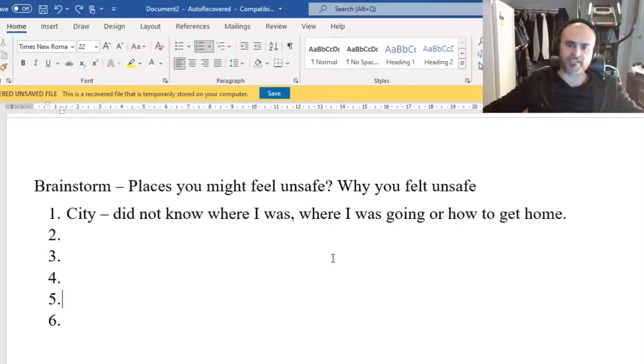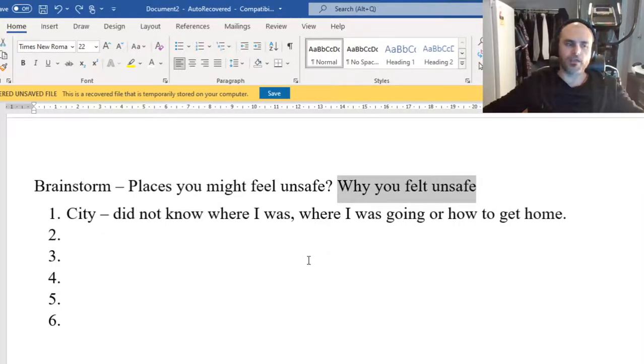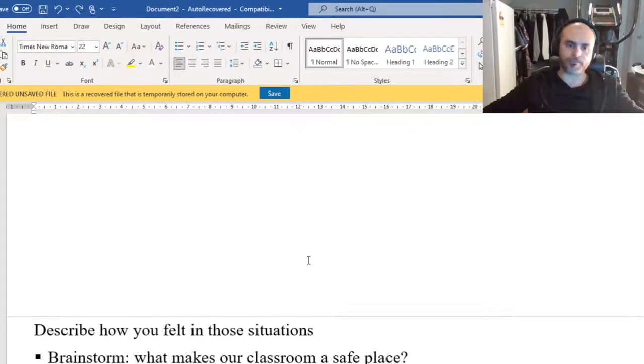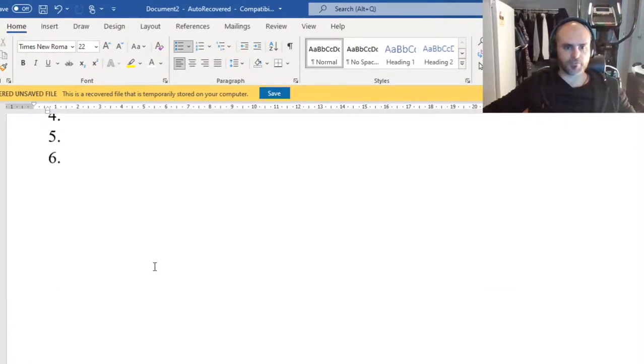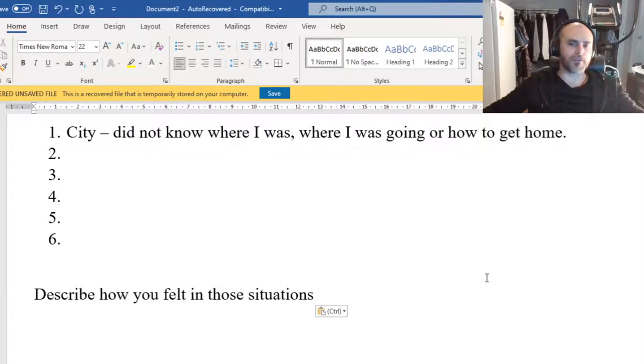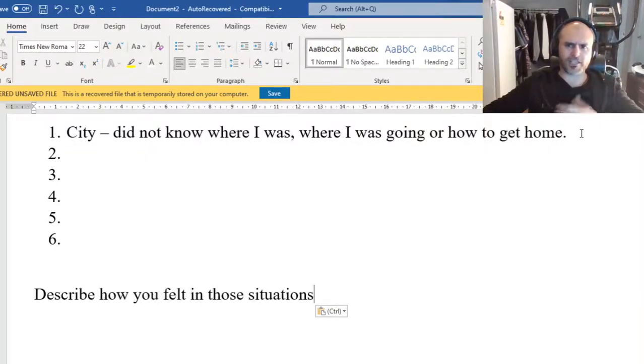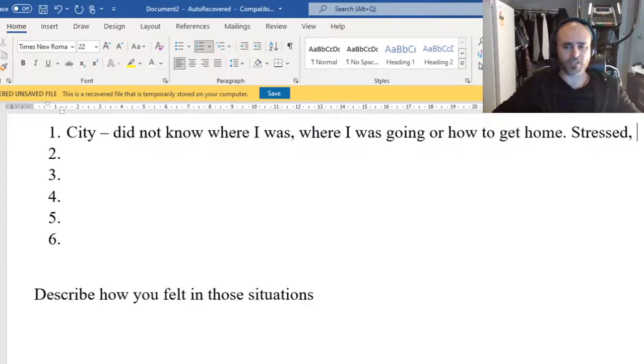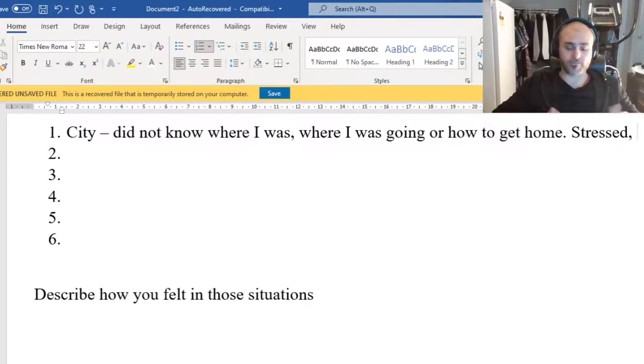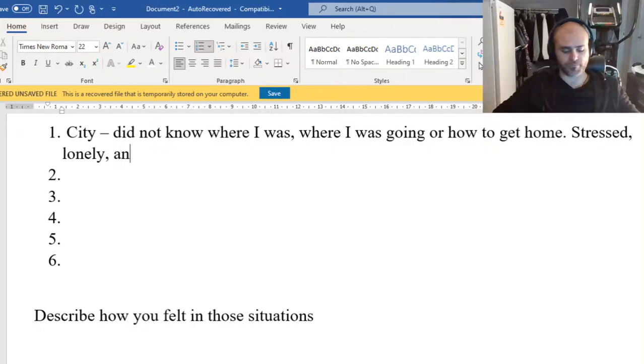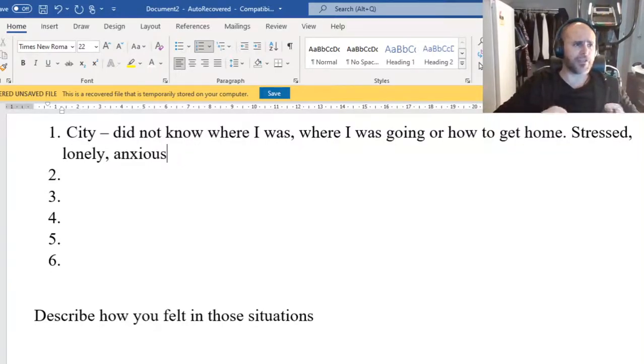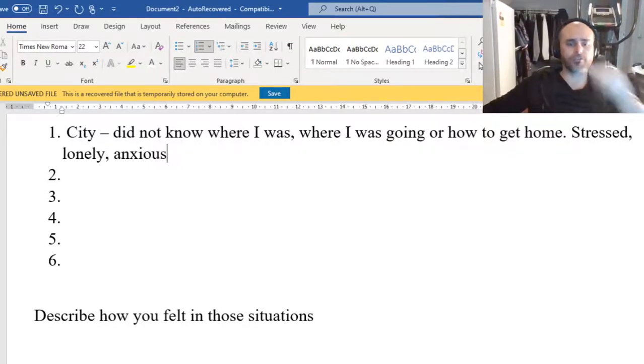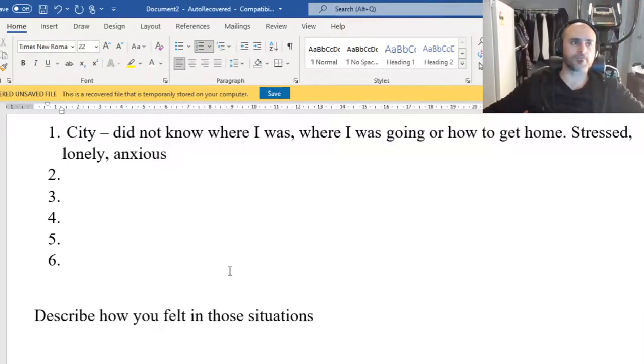So once you've got your five places where you felt unsafe and why you felt unsafe there, this should have taken you a fair bit of time to get through. For each of these places, I want you to tell me how you felt. What was it that you felt in that situation? So how did I feel here? I felt stressed. I felt really stressed. I didn't know where I was going. Some people might've felt lonely, some people might've felt anxious, sad, happy, scared. However you felt, it's up to you. They're your feelings. So going through these, writing down how you felt in those situations. Pause the video, get it done.